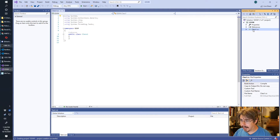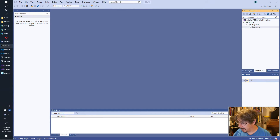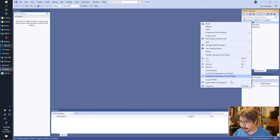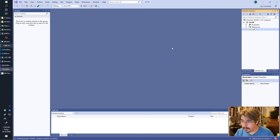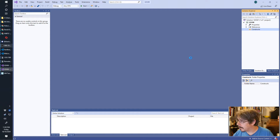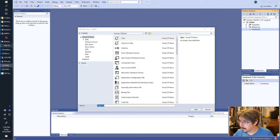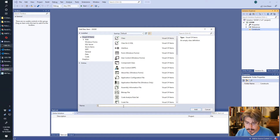You'll get a default class1.cs — go ahead and delete it. What we do need is a new folder called constructs. And inside this we're going to create a new class. We're going to call it SmartPointer.